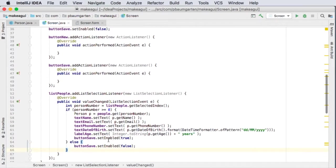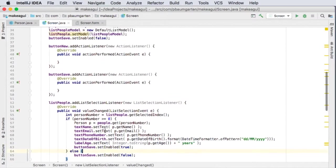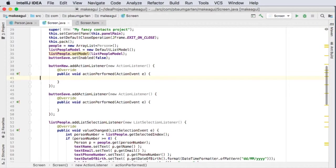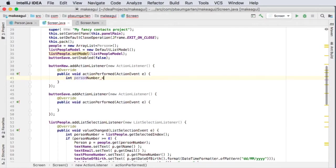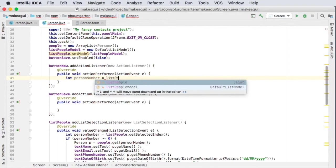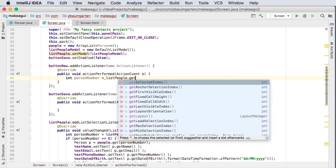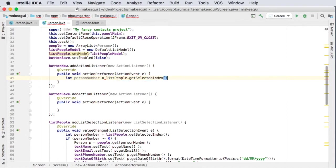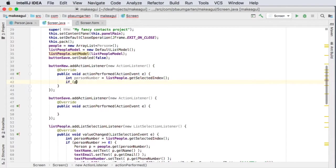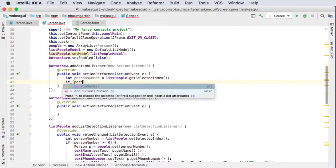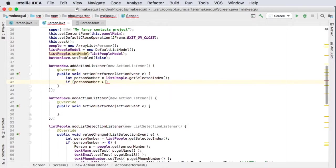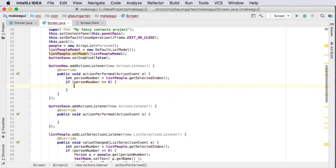So now I know that if the button is being clicked, it's because we've got a valid, hopefully we've got a valid selection happening. But let's be prudent and put the check in as well anyway. So we'll do like we did with the list. We'll create a person number and we'll get this from the list. So list people get the selected index, and if the person number is greater than or equal to zero, then we will do our stuff.